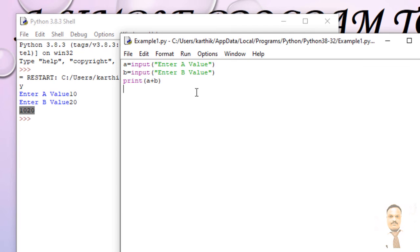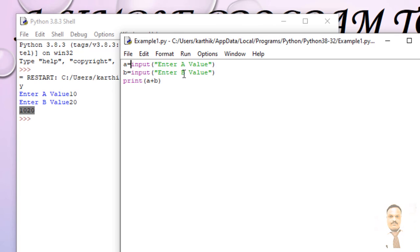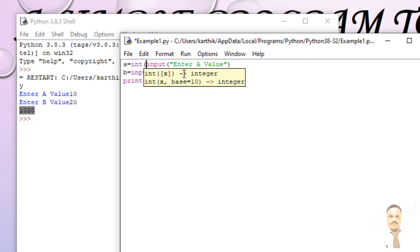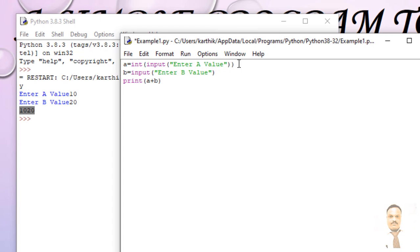So now you want to convert the string into the corresponding integer or data type or float. Now I'm going to do it. So int, I'm going to convert this thing as an integer value. And again, so int.